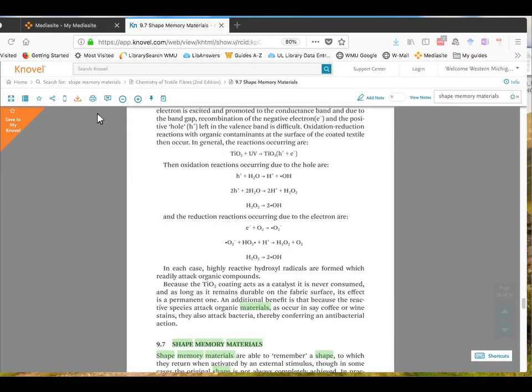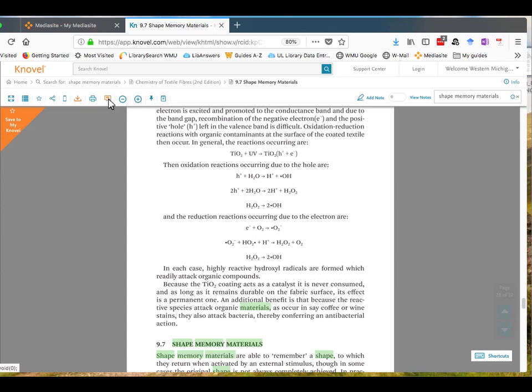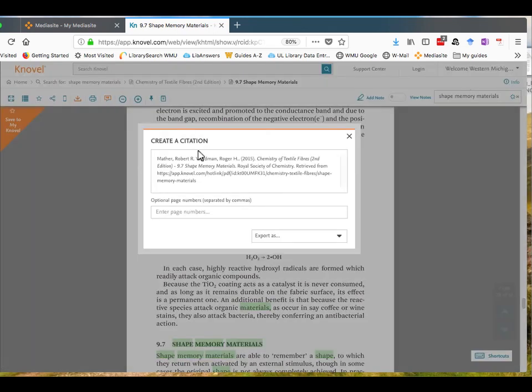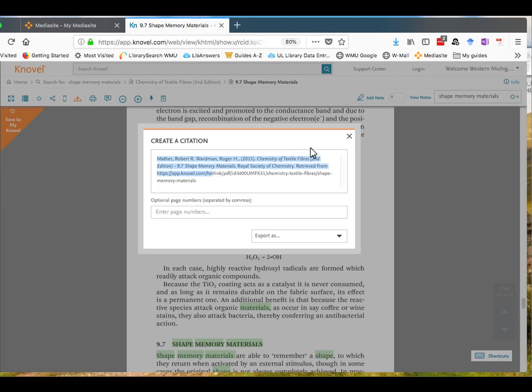To see the citation information for the book or chapter, go to the top of the page in Knovel and find the citation icon and click that to see the basic citation information. This you can tweak in APA format so that you can use it in your research paper.